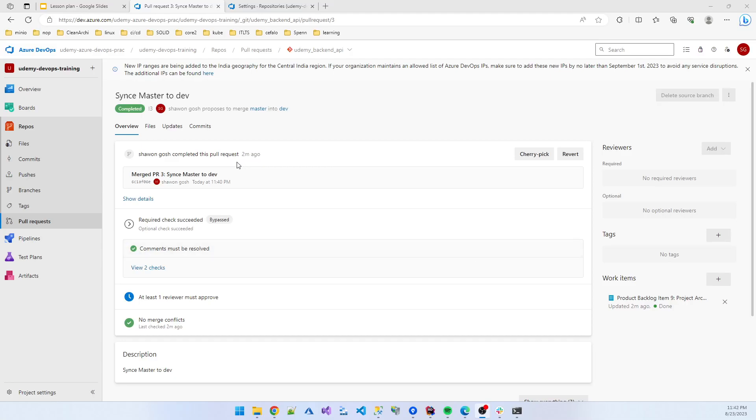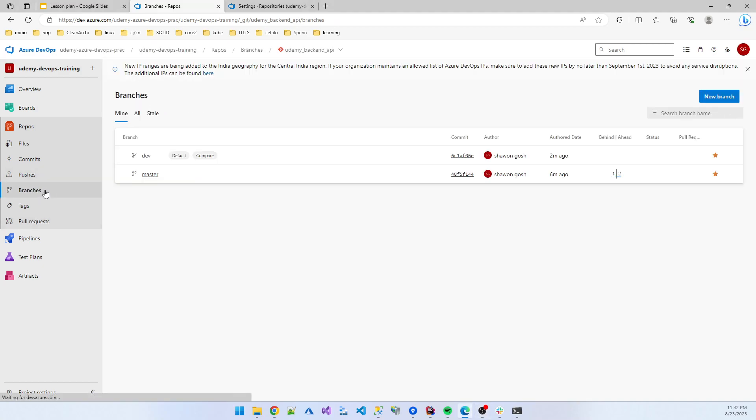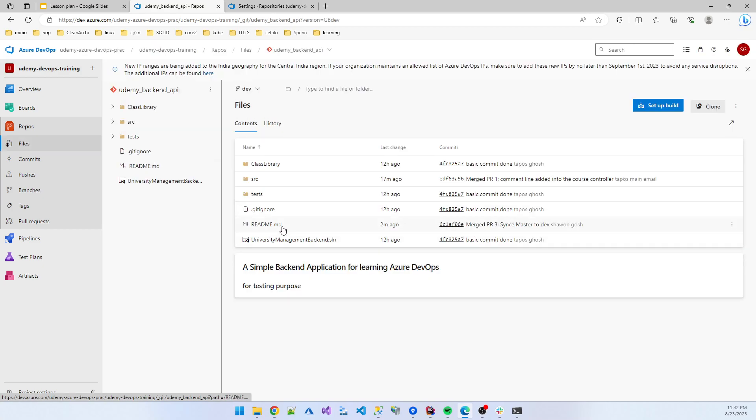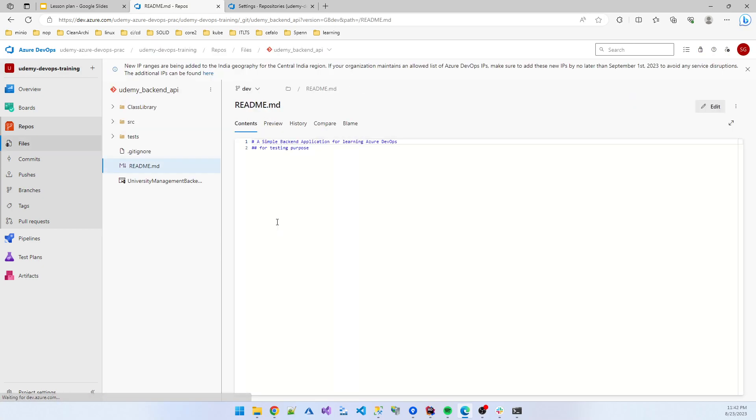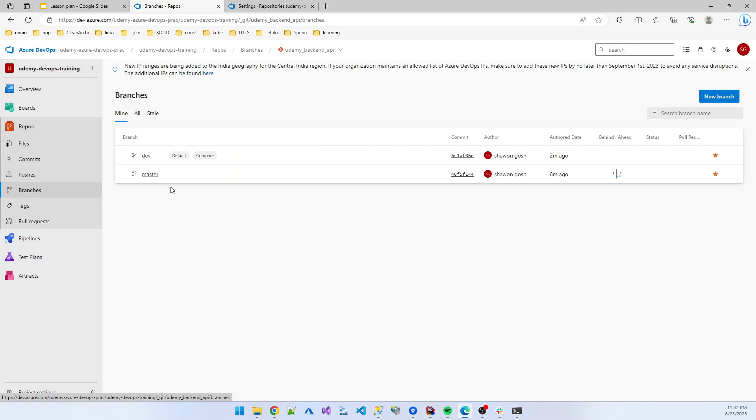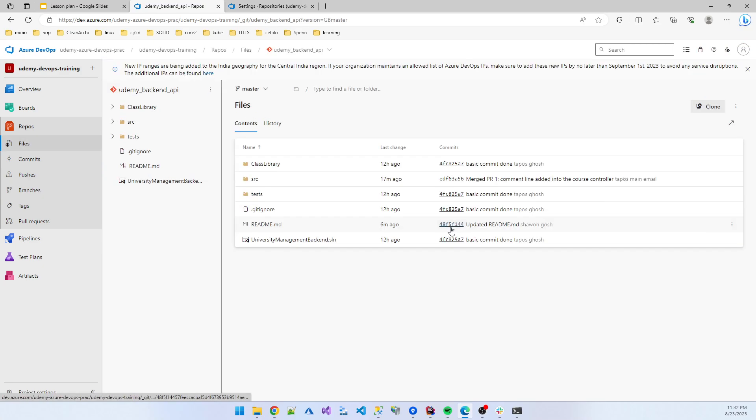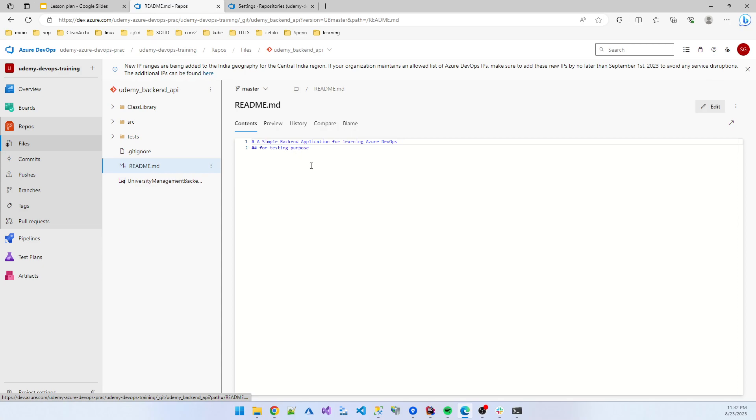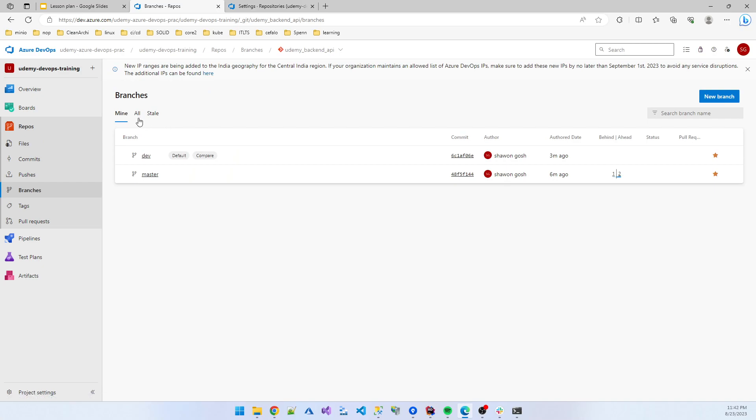In this video I am showing some more information about the branching. So now you see our dev and master branch, both are synced together. So our dev branch is also updated. If you click the readme you see the two lines. If you go to the master branch and click the readme file you also see the two lines. Both branches are updated.